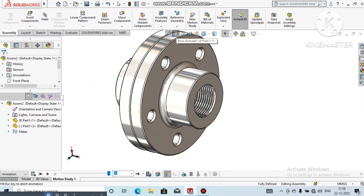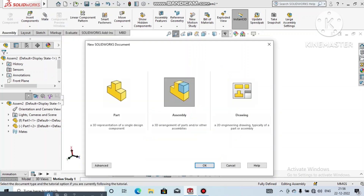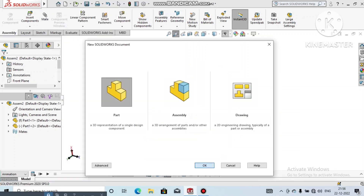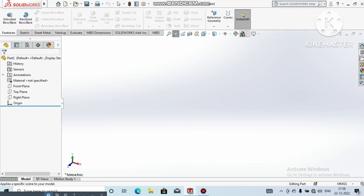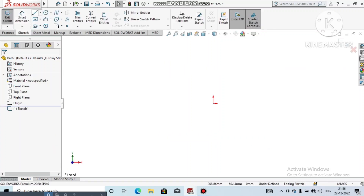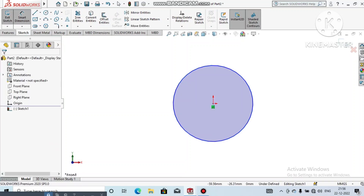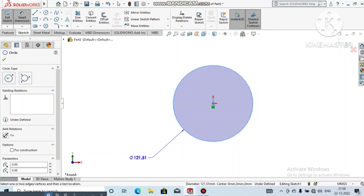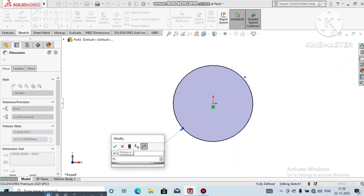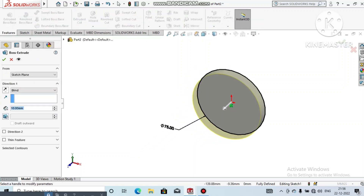Now it's time to create this design. Select New, then select Part and click OK. Select the front plane, right-click Sketch, then make the background plain white. Select the Circle tool and draw a circle, then go to Smart Dimension and set the circle diameter to 75mm. Exit the sketch.